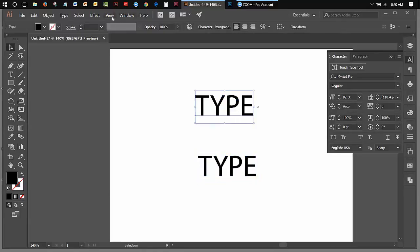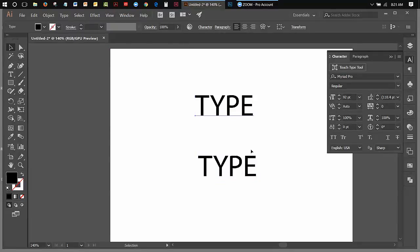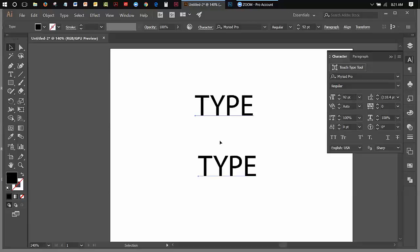Let me go to the view menu and go to show bounding box. So if you take a look at this type here, both of these types, as a matter of fact, at this point have this little line underneath it, and then there's a little anchor point over here.